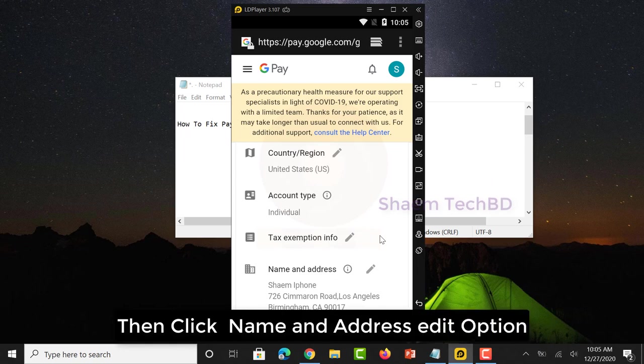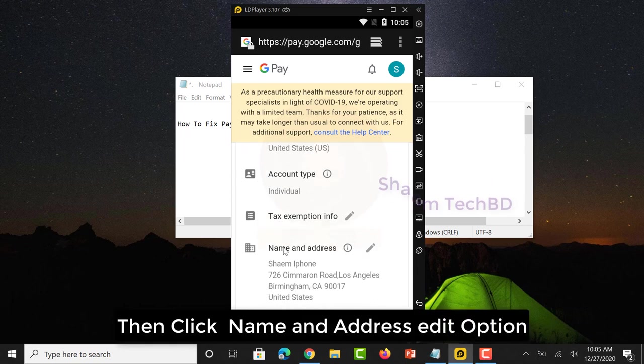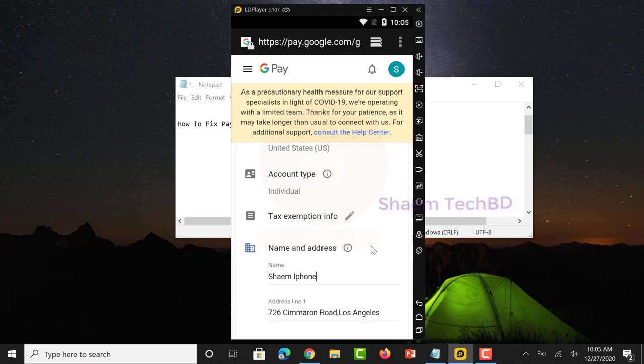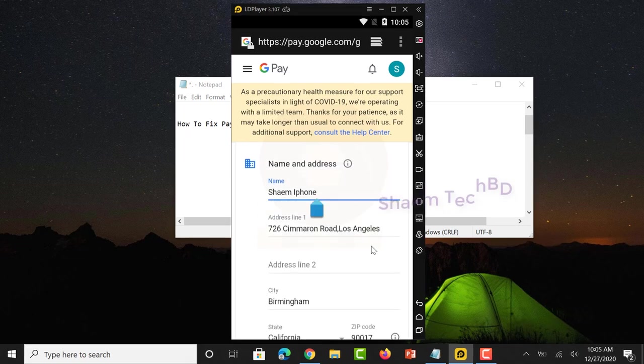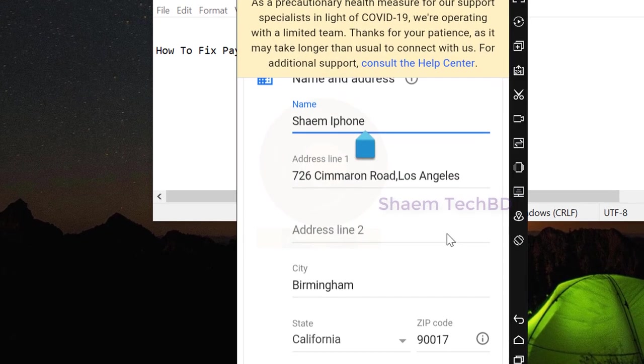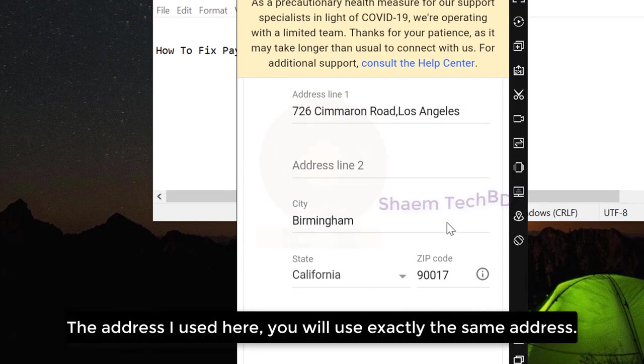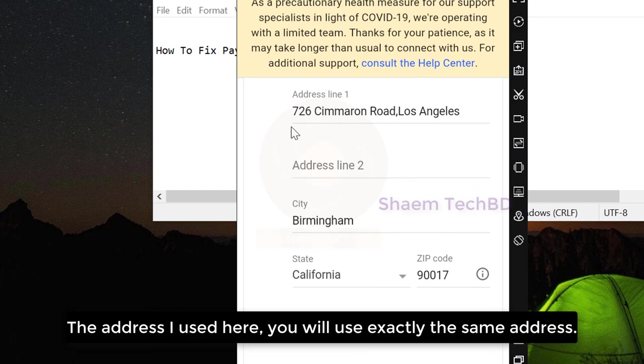Then click Name and Address Edit option. The address I use here, you will use exactly the same address.